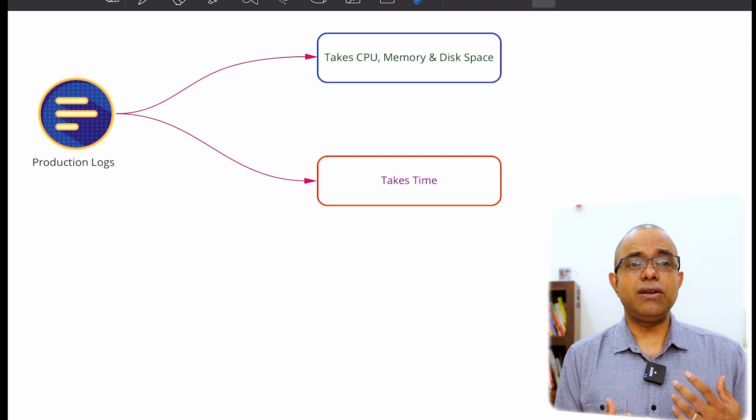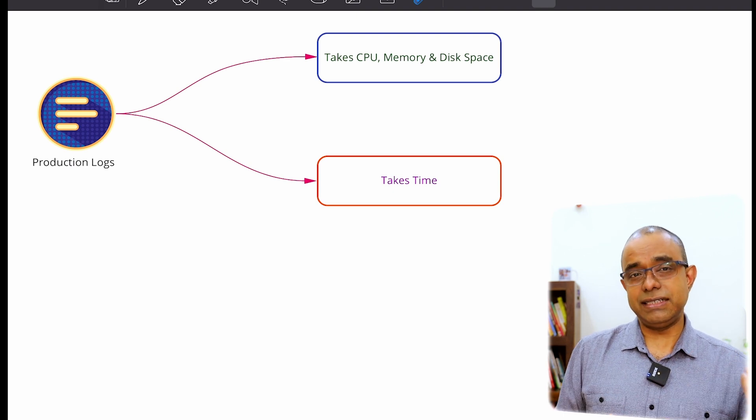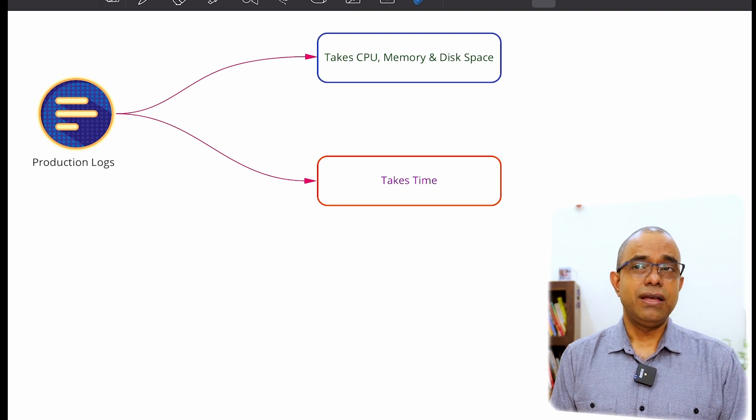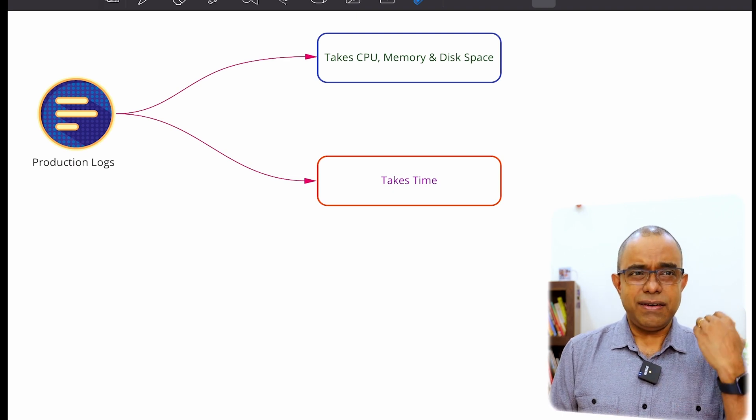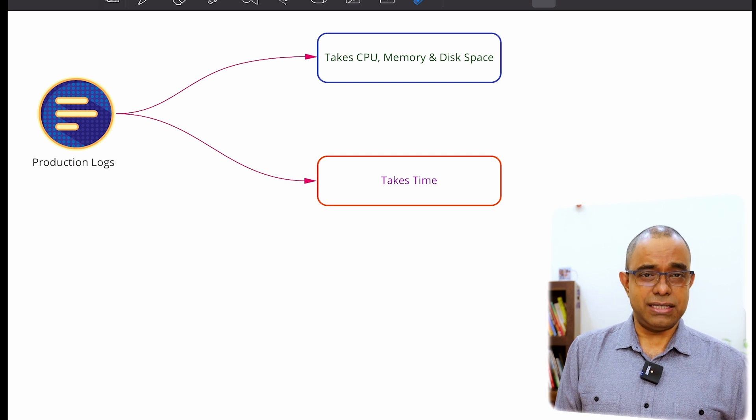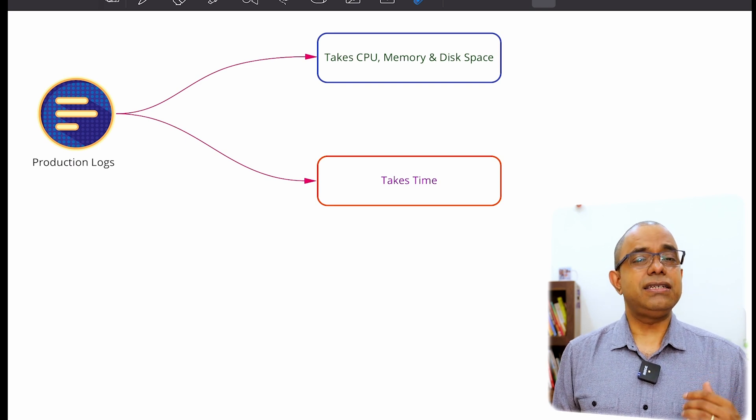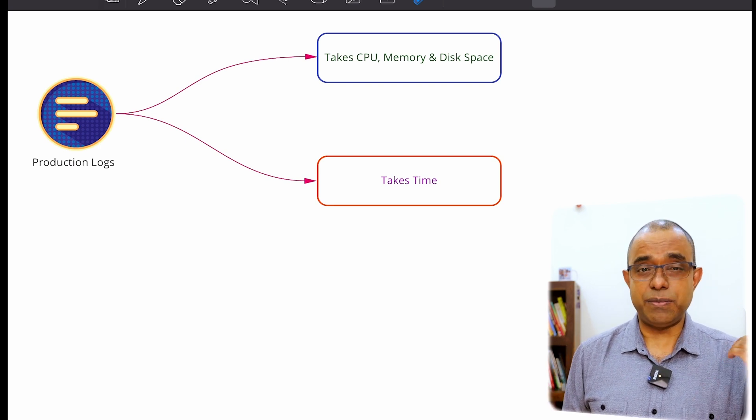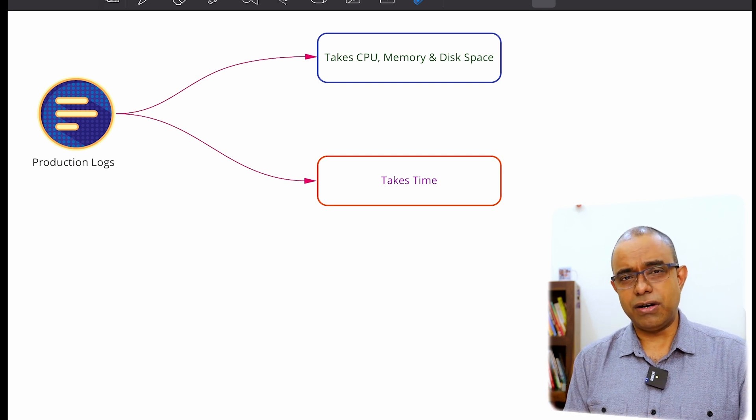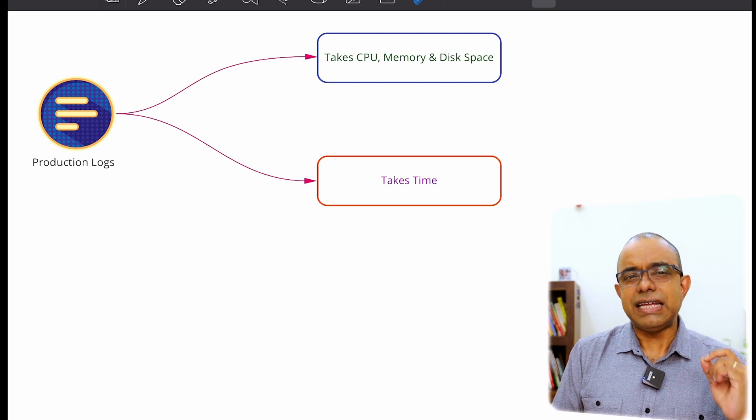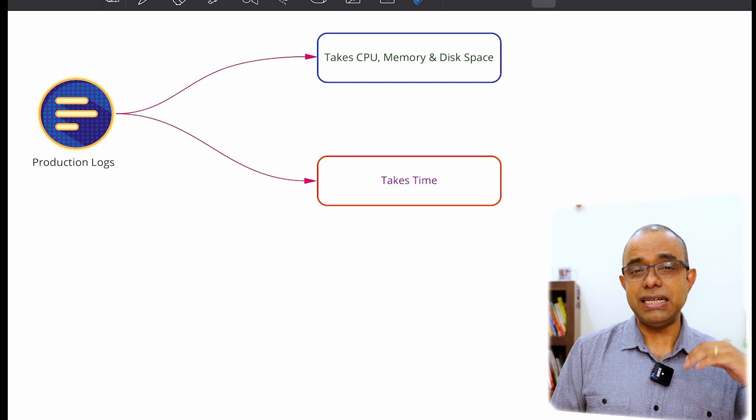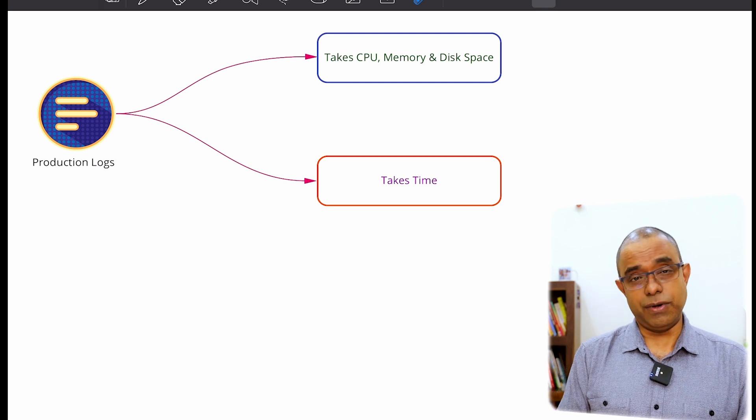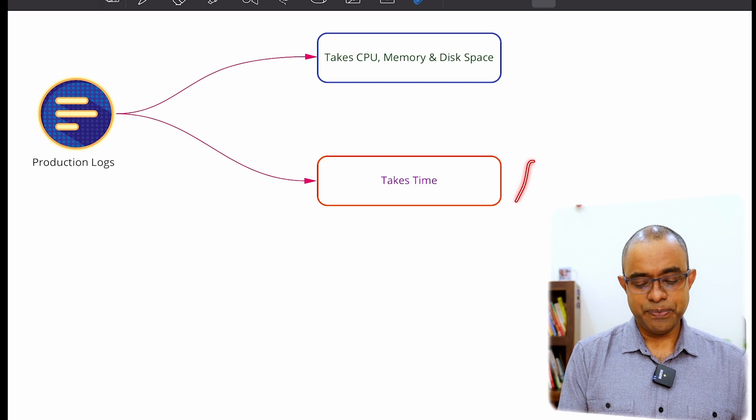And transferring logs is additional logistic overhead. But even when somebody is okay with this, there is one more thing that happens with production level logs. That is, it takes time. It increases the response time of the system.